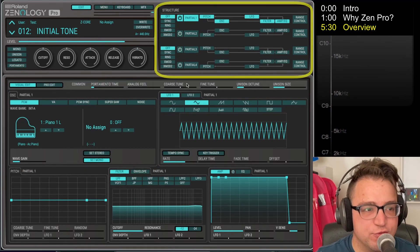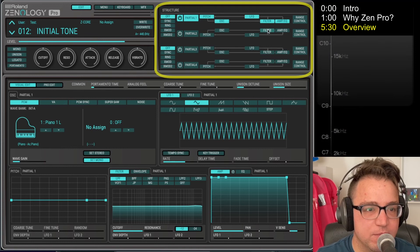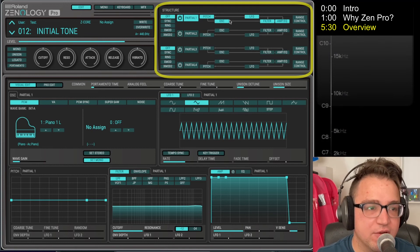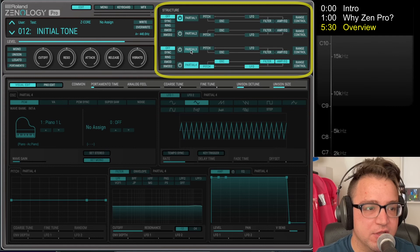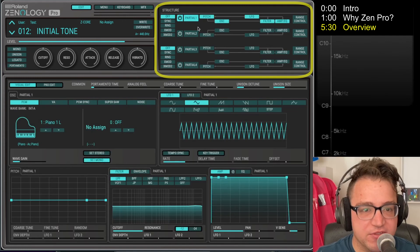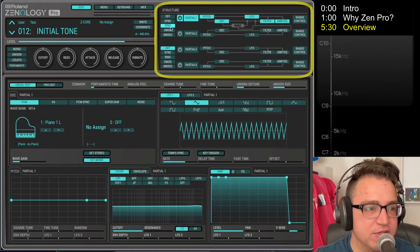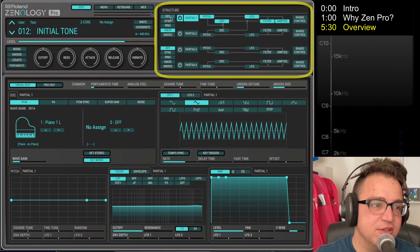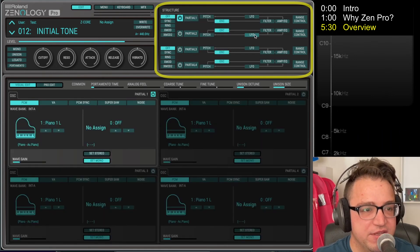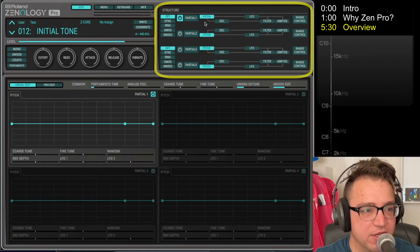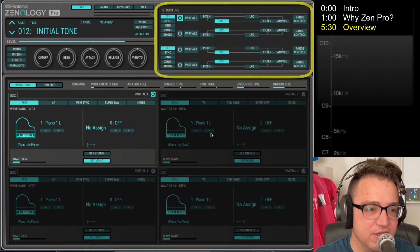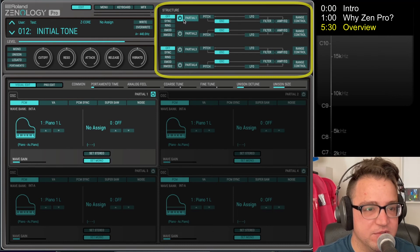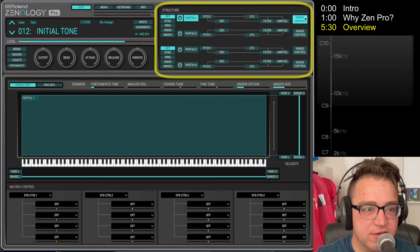Up here at the top you have the structure section, and we actually use this mostly to navigate around. You can navigate between the different partials that make up the sound. There's four of them, but we'll talk about that in the future. You can change how the partials interact with each other, and you can also click on these individual buttons so you can look at all the pitch of all four partials at the same time, the oscillator section of all four partials at the same time, etc. There's also a secret menu here if you click on Range Control, and this gives you a lot of control over velocity splits or keyboard splits or other matrix type of things.